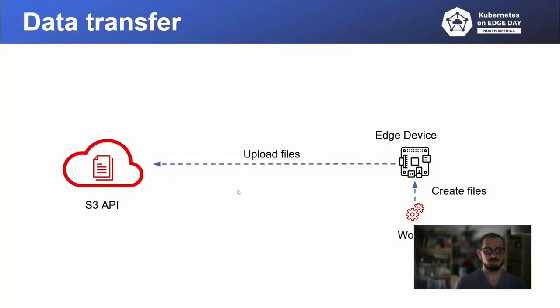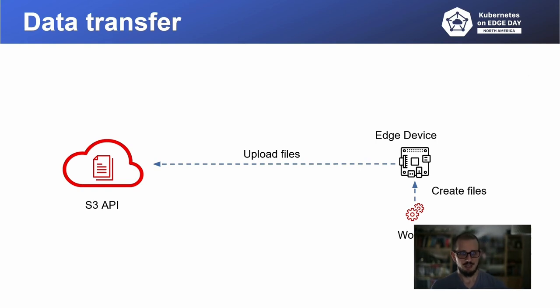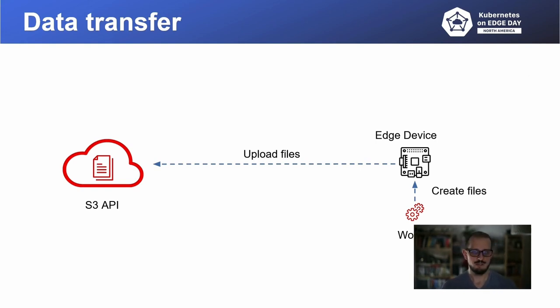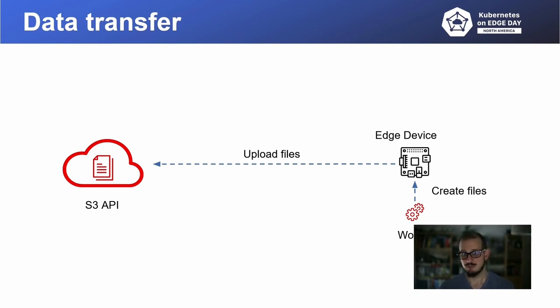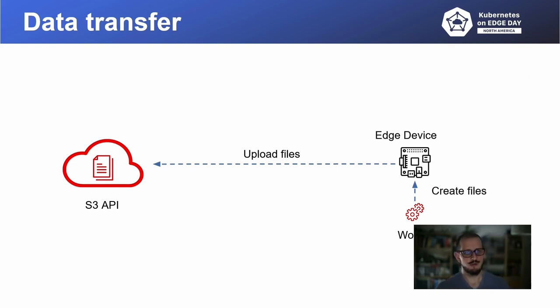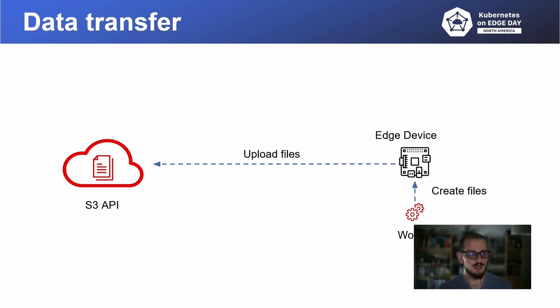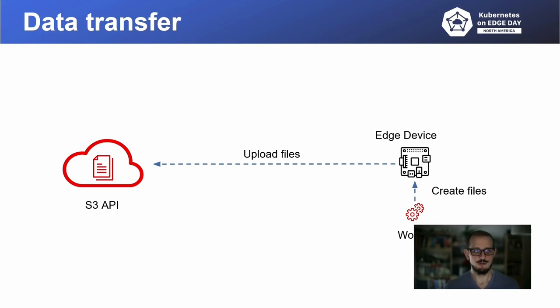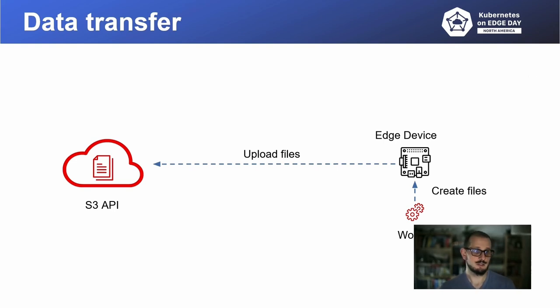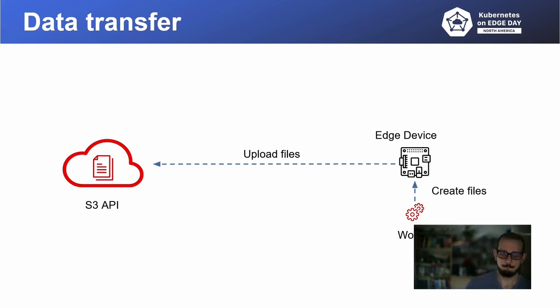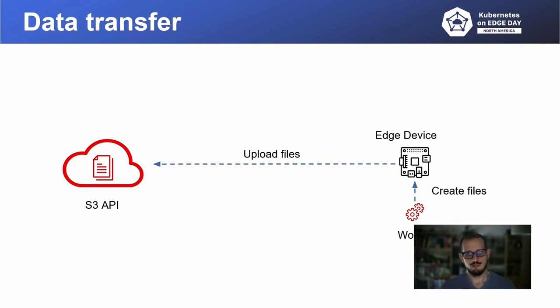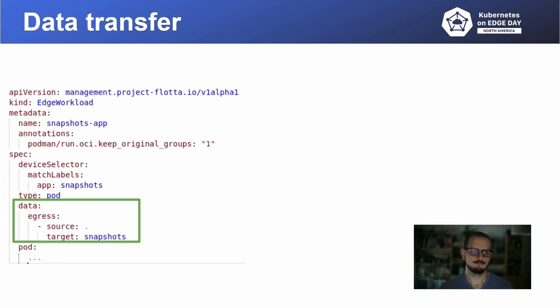Flota can facilitate data transfer from your edge device. Like in this case shown on the diagram, there is some workload running on the device, and it creates some files, be it picture files, some statistics, or maybe it produces some data models based on some inputs for the workload. Then, user wants to have those files available in some central location that's available for further processing. In this case, in case of Flota, we use S3 API as the target endpoint that is used to upload the files. It doesn't have to be AWS S3 bucket. It can be any service providing S3 API. Whenever files are created in a specified directory on the edge device, Flota agent detects that and uploads them into the remote endpoint.